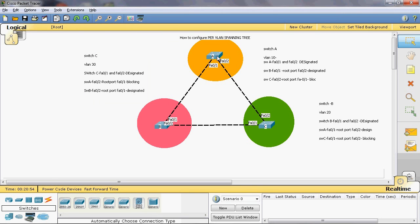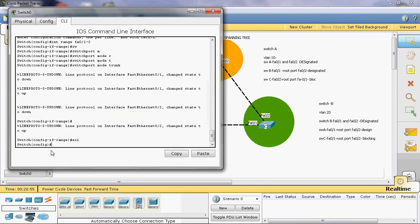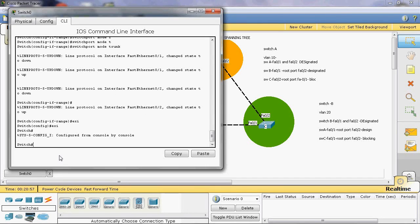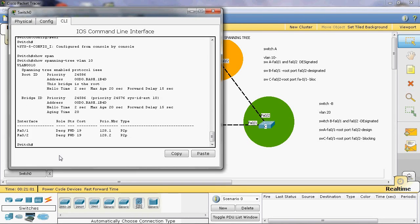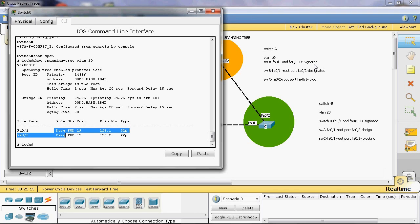Okay, let's check the answer. Go to Switch A. Here we can give 'show spanning tree VLAN 10'. Here we can see the spanning tree VLAN 10 — fastethernet 0/1 and fastethernet 0/2 are both designated ports. So in VLAN 10, Switch A fastethernet 0/1 and 0/2 are designated ports.